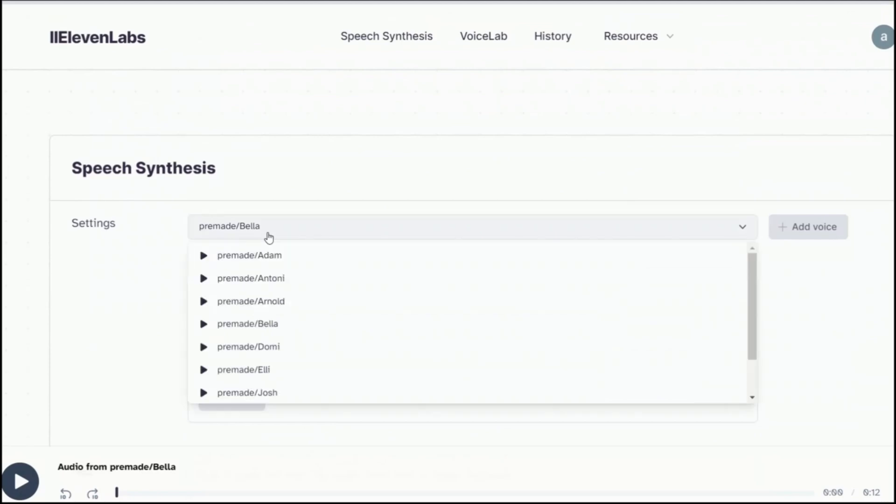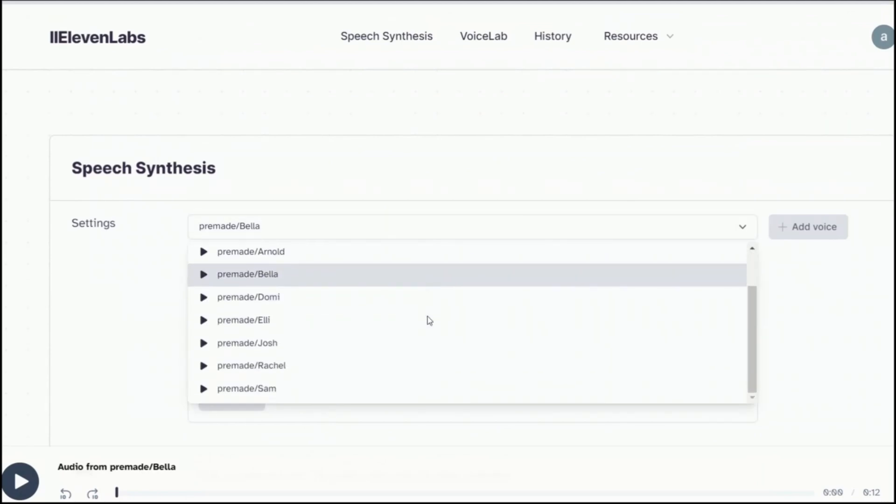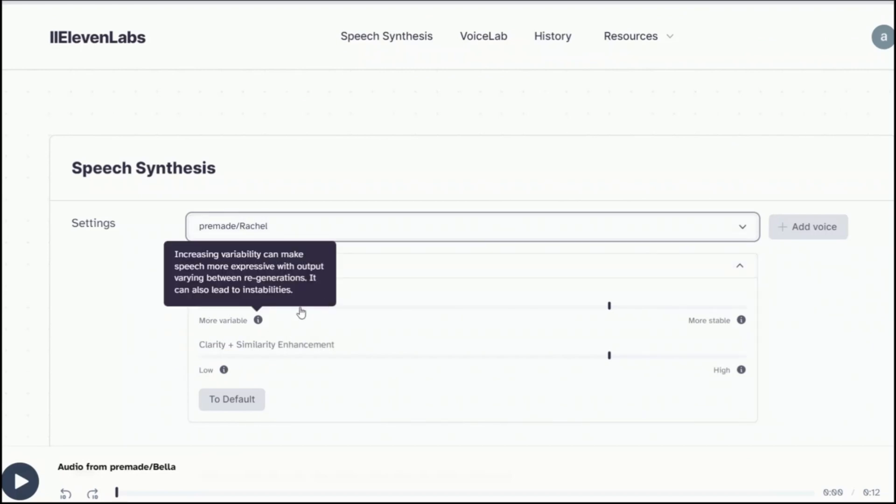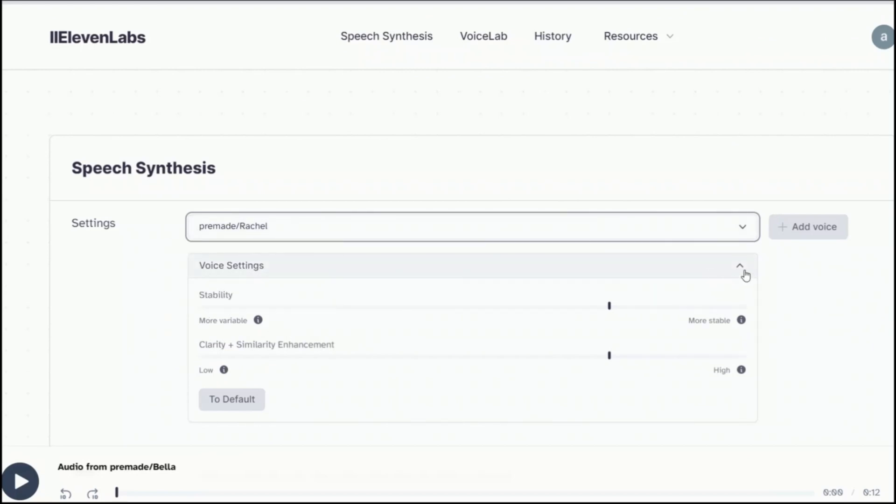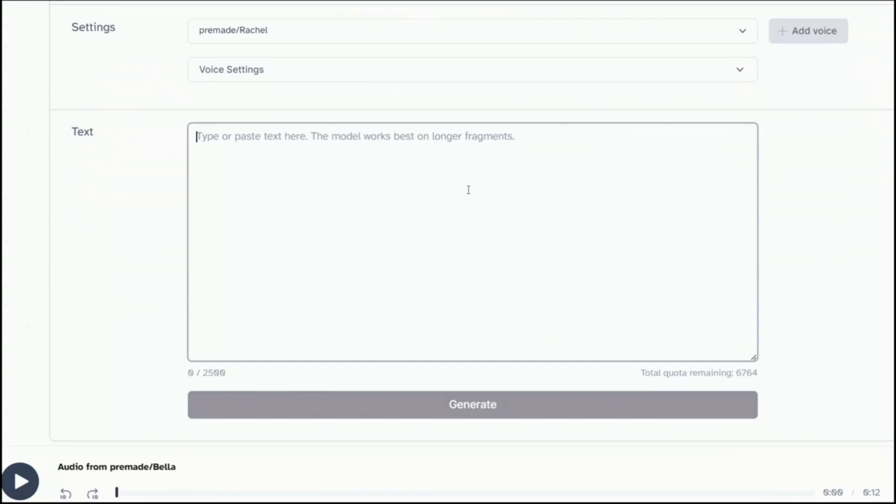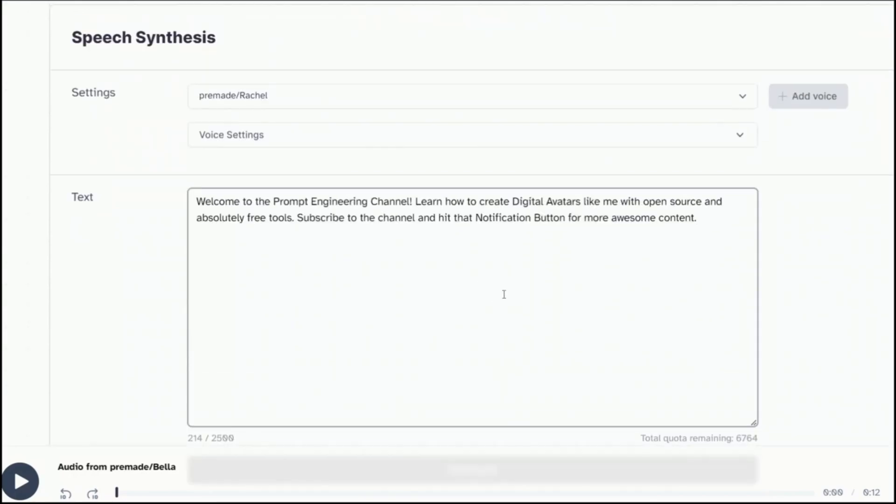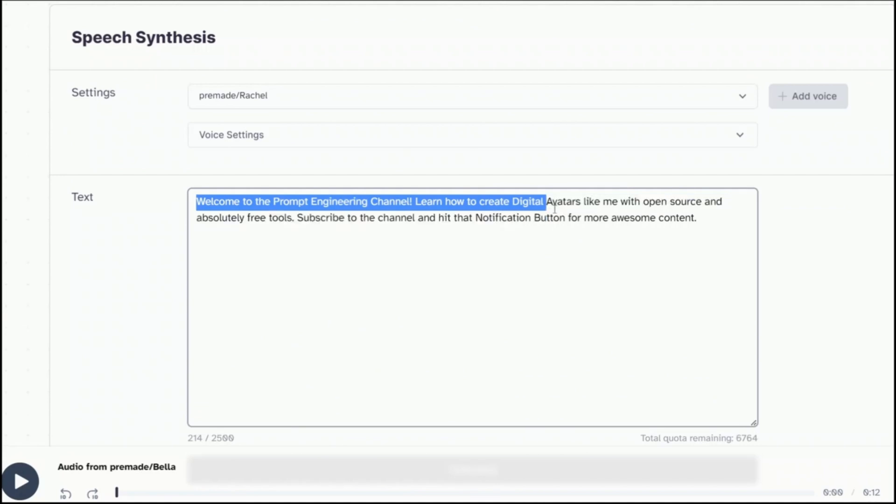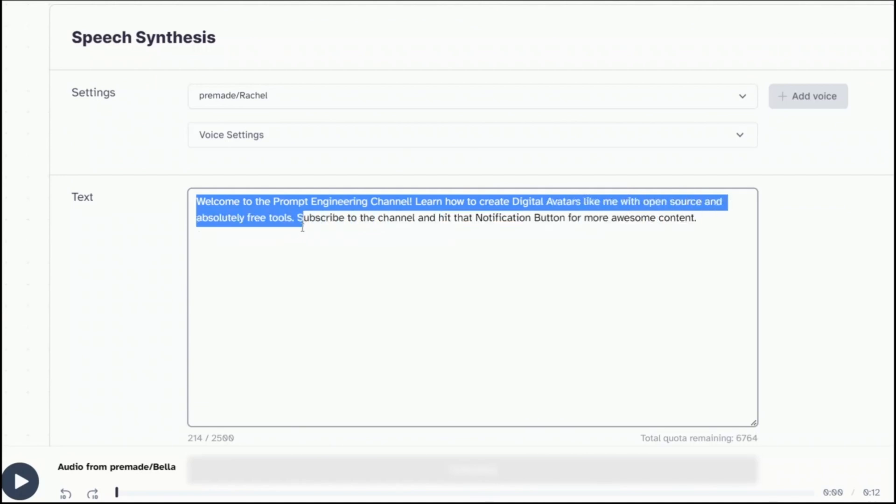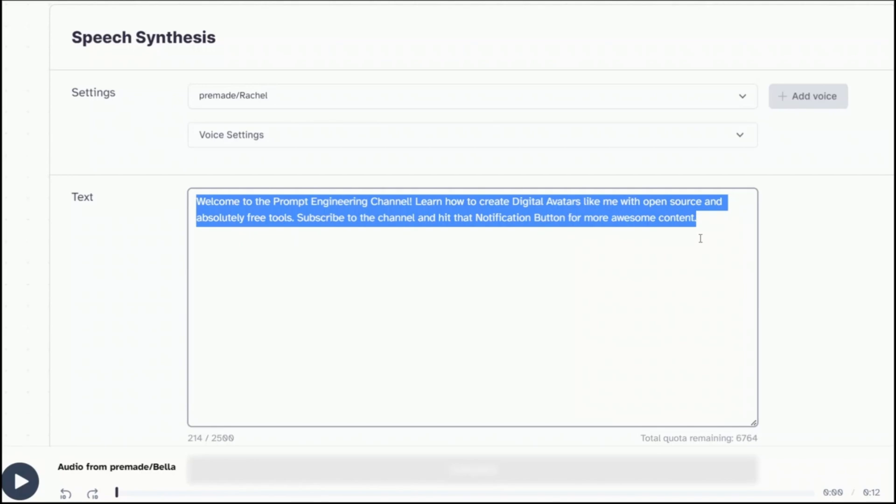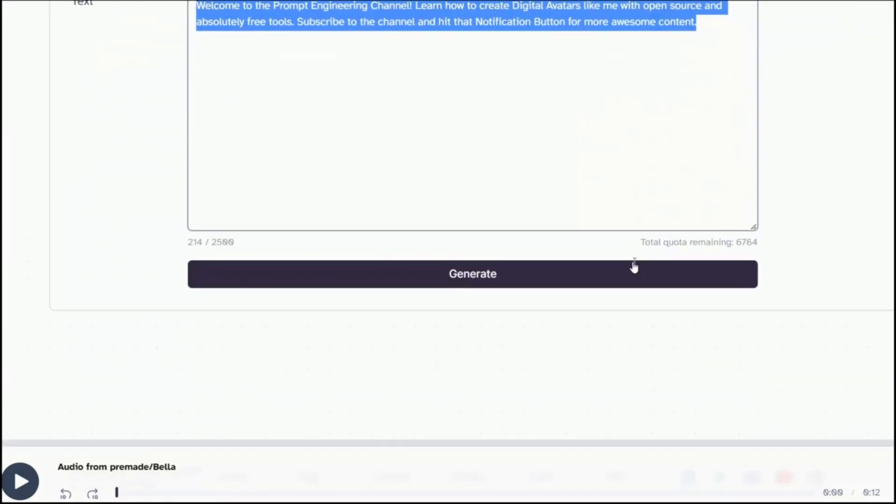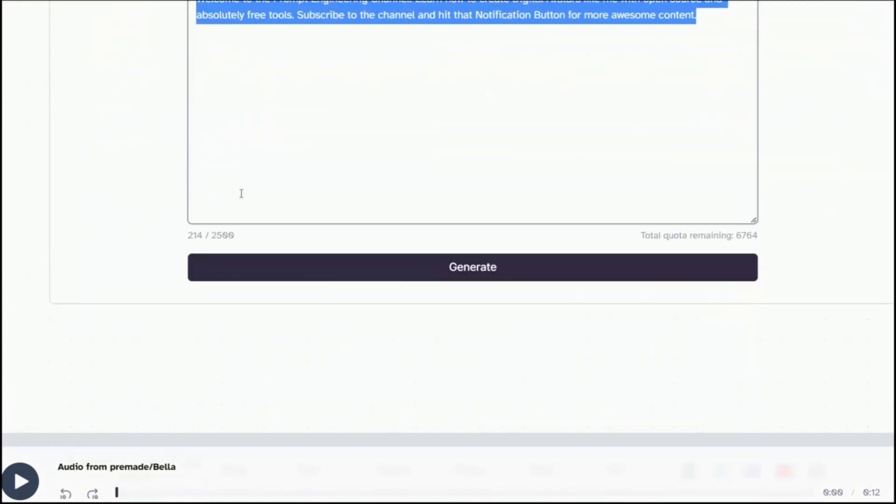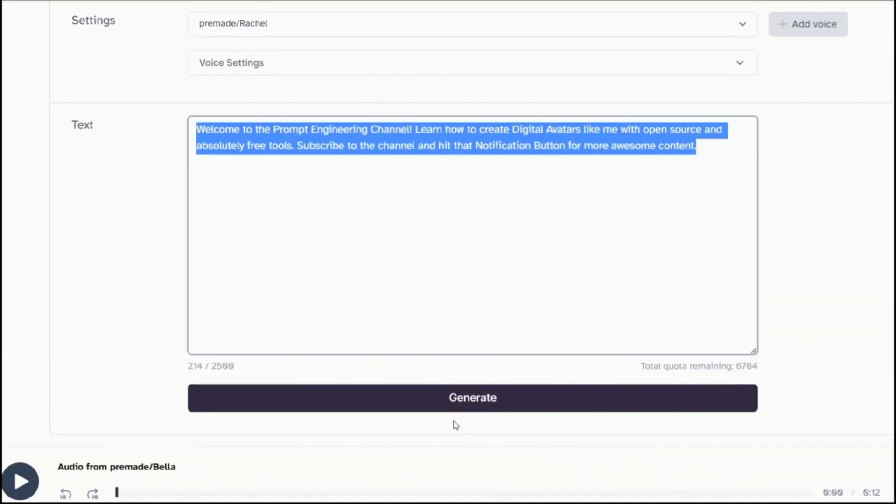So here you can type in your text. And here you can select different voices. For example, I used this in one of my videos before. And you can also select different settings for the audio. This is going to be my text. So welcome to Prompt Engineering channel. Learn how to create digital avatar like me with open source and absolutely free tools. Subscribe to the channel and hit that notification button for more awesome content. Probably it's going to sound better with these 11labs.